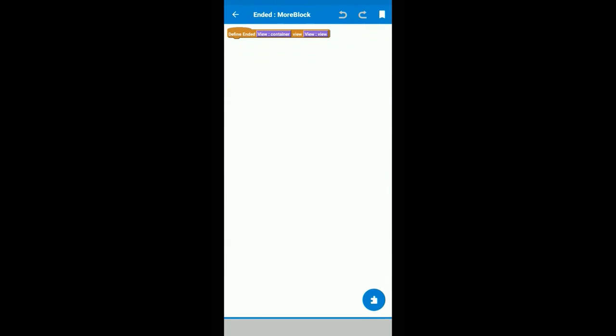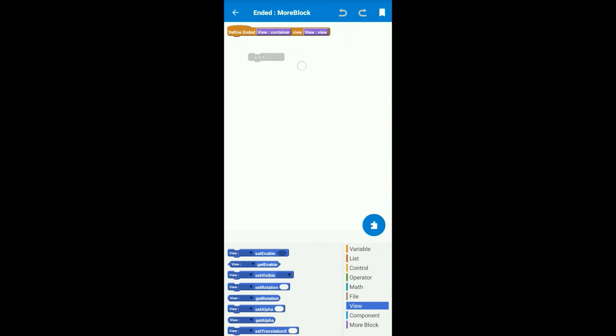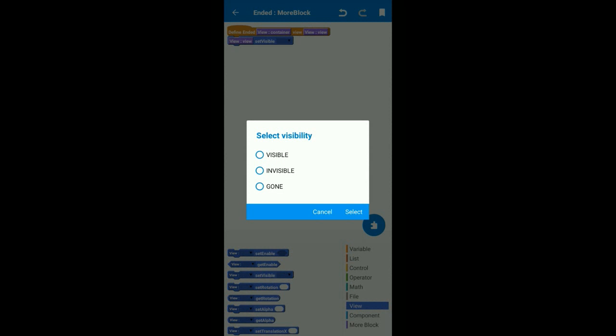And we again use more block called ended. This more block will launch at the very end after we have downloaded the widget. We make the widget visible for the appearance again.